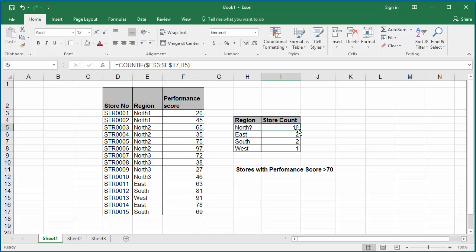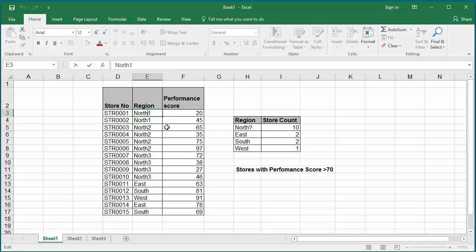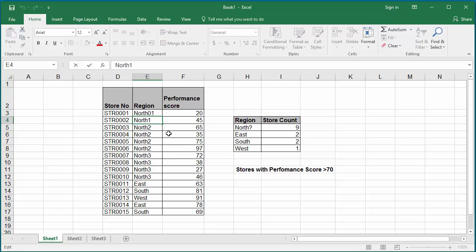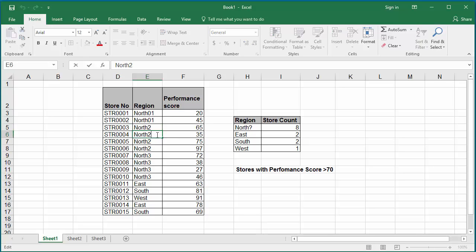For example, if they are marked as north 0,1, north 0,2, north 0,3, then again it will not match with the north 1, 2, 3. So the north region stores will be shown as 0.